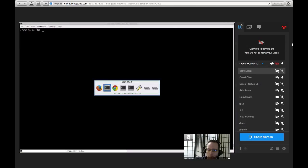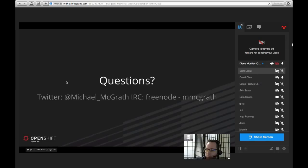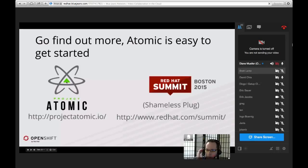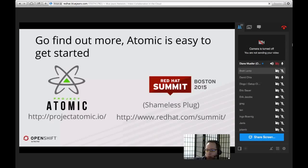If you're a web developer and just want to try Atomic OS and put some Docker containers on it, I would go to projectatomic.io — there's a getting started page there. I'd probably download the CentOS version and give that a look.